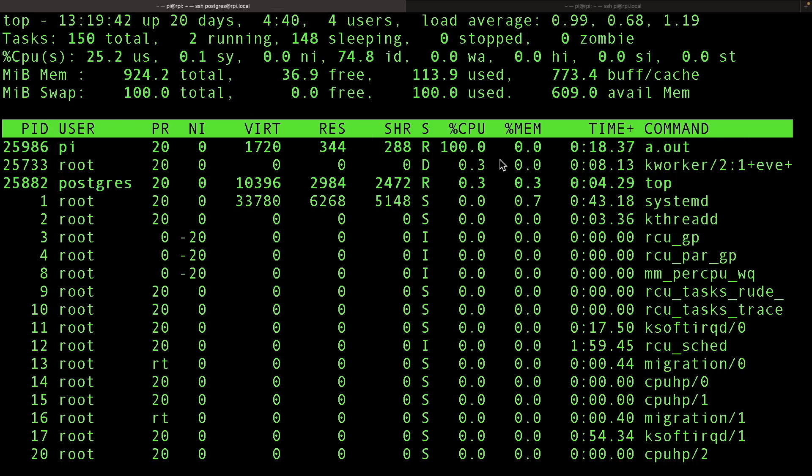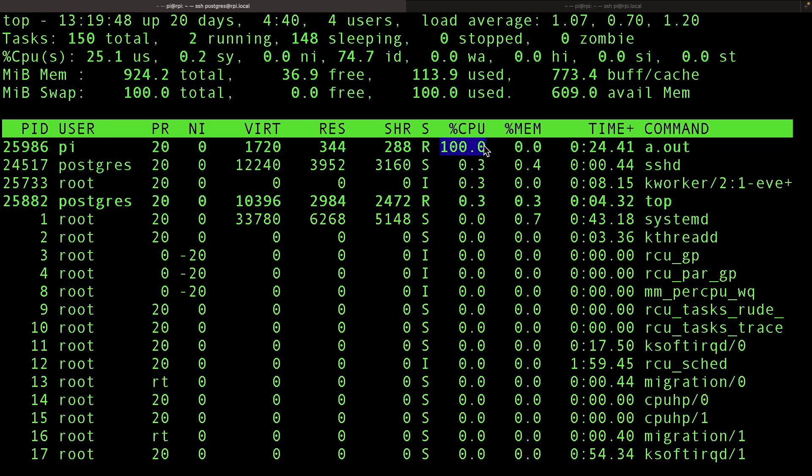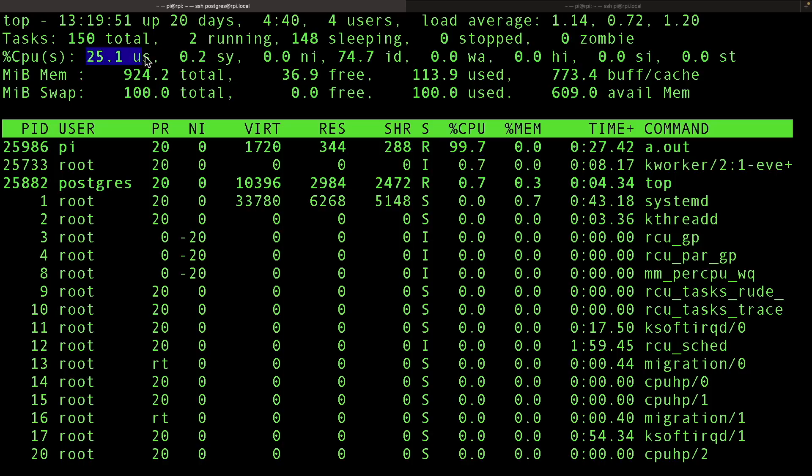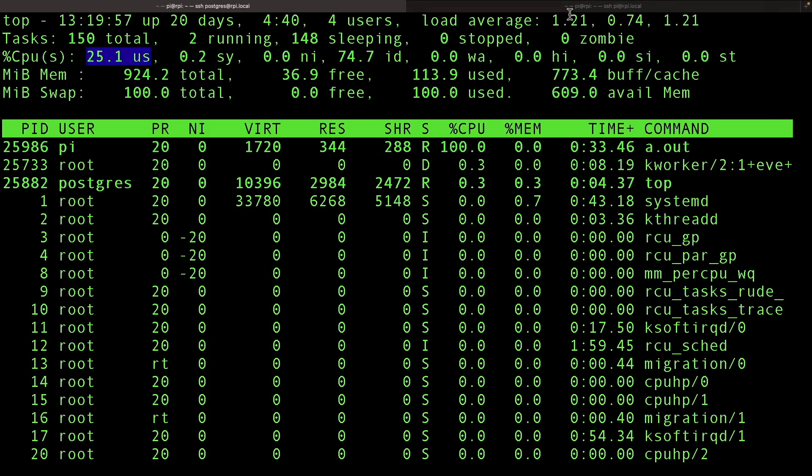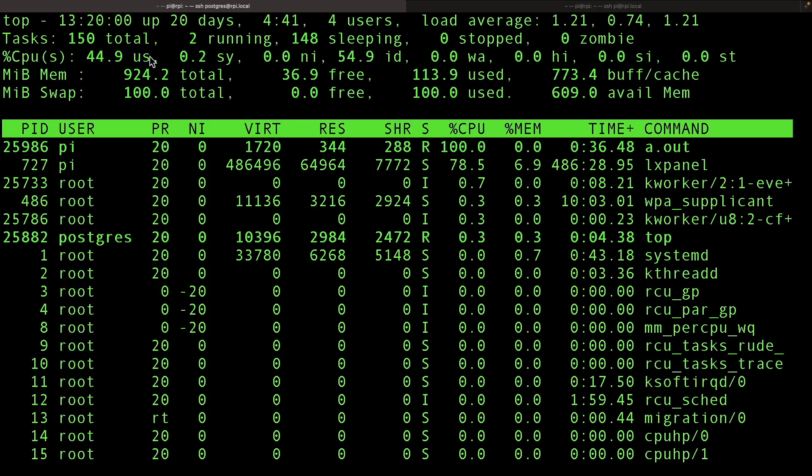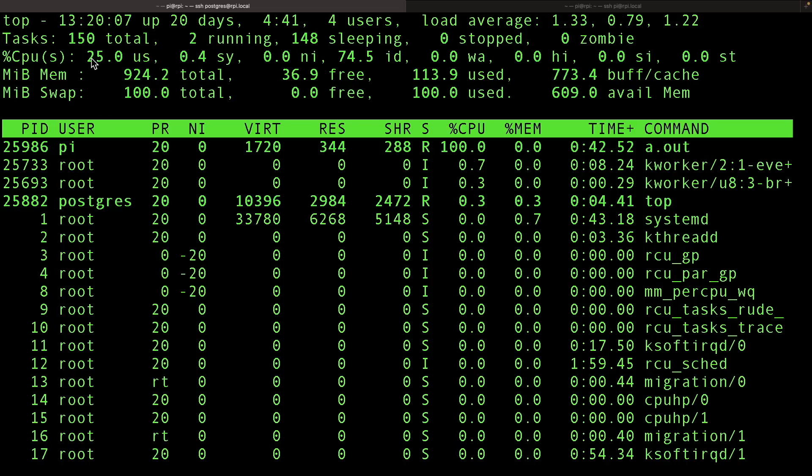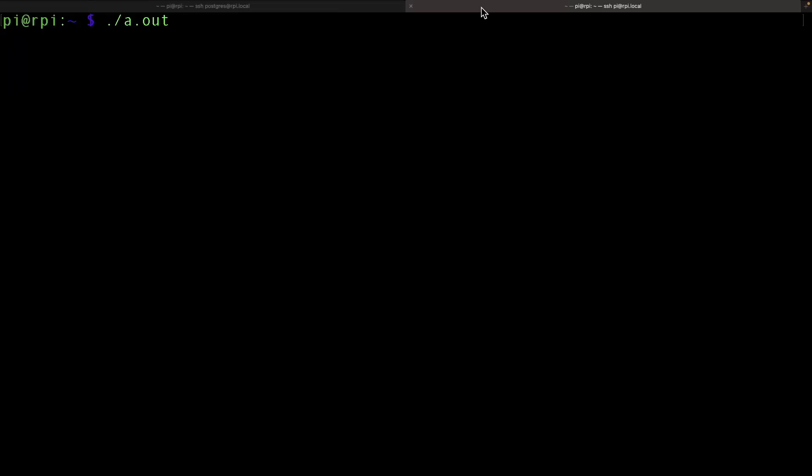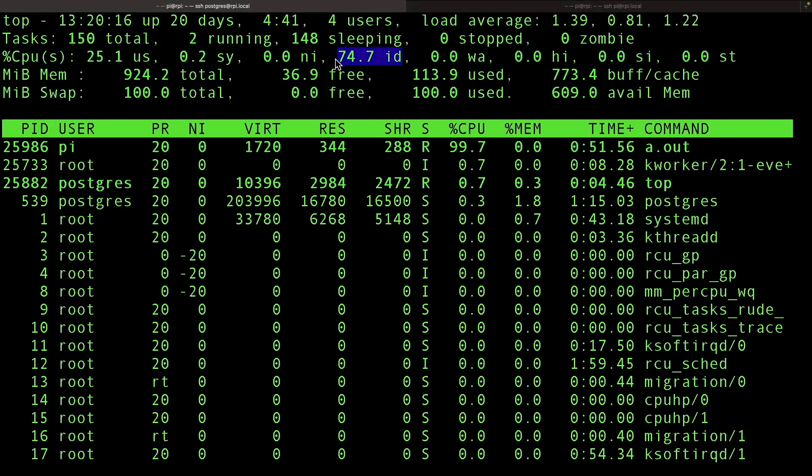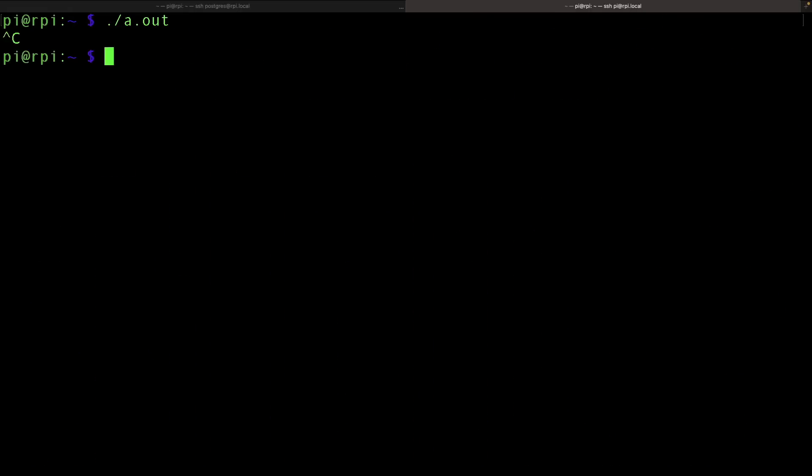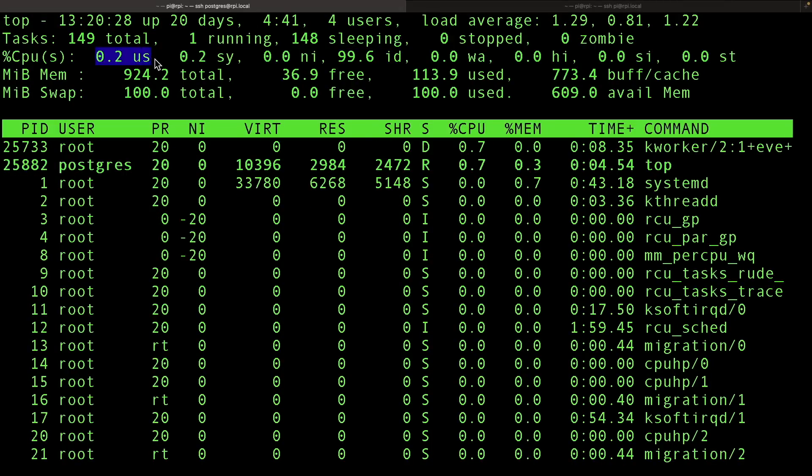But you can see that now there is a program called a.out, and it is using some part of the CPU. It's using 100% of one core because it's a single-threaded process. So we're using 25%. Makes sense because this is a four-core Raspberry Pi. You can see that now we are jumping to 50%. Something happened. Other processes got kicked. Postgres is interfering. But we're averaging 25%, which is nice.